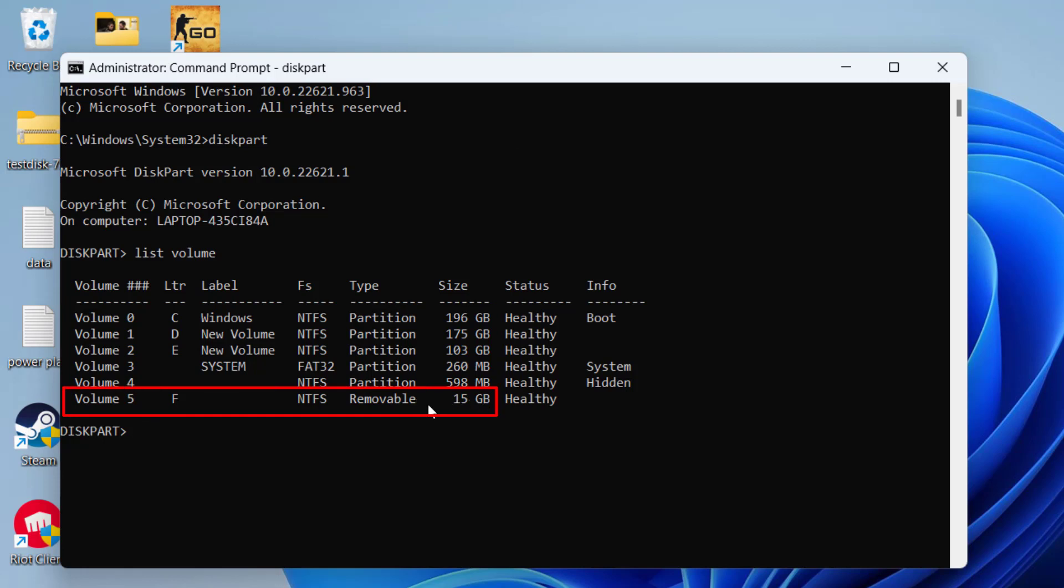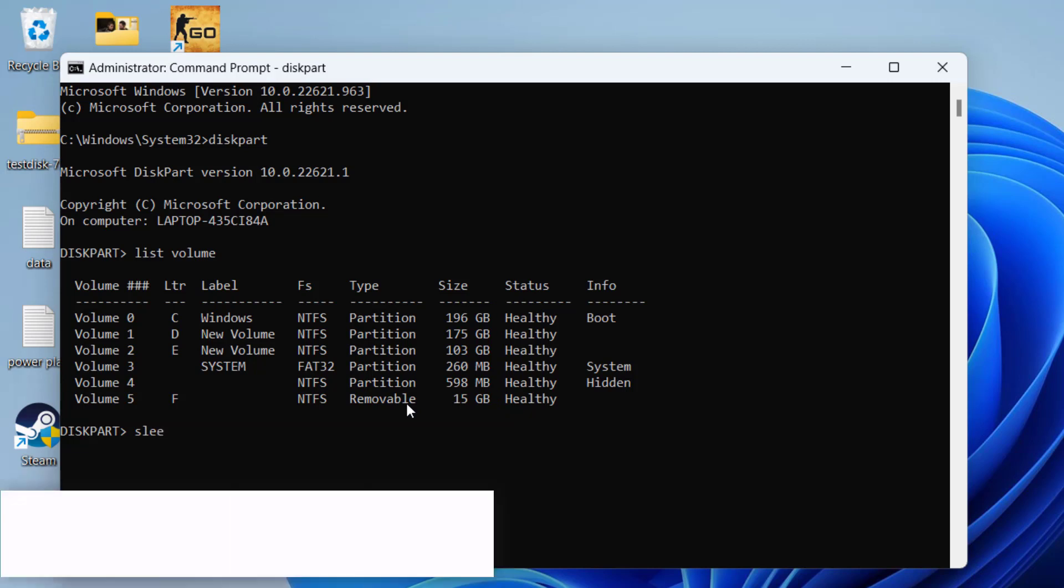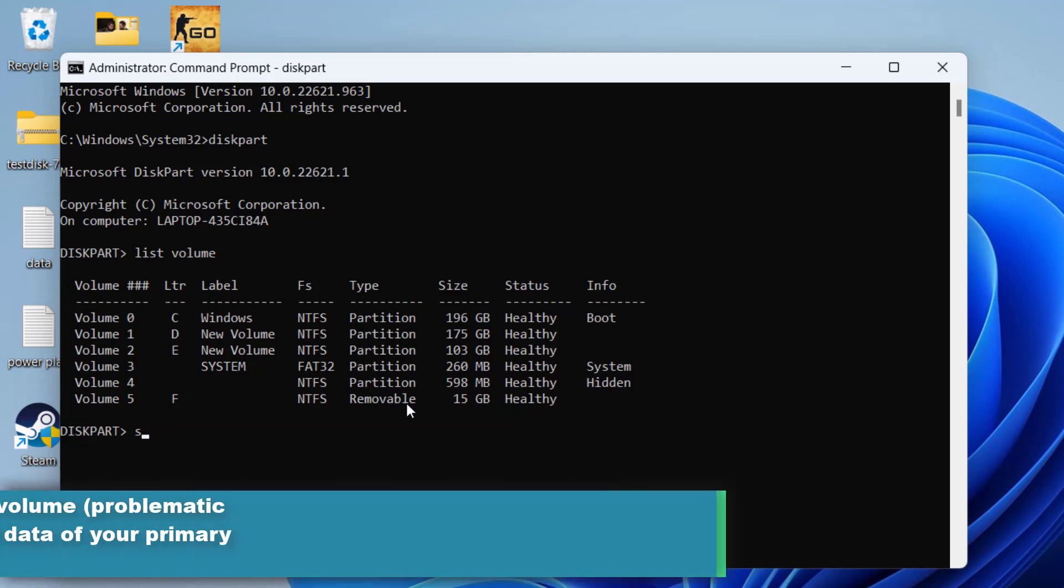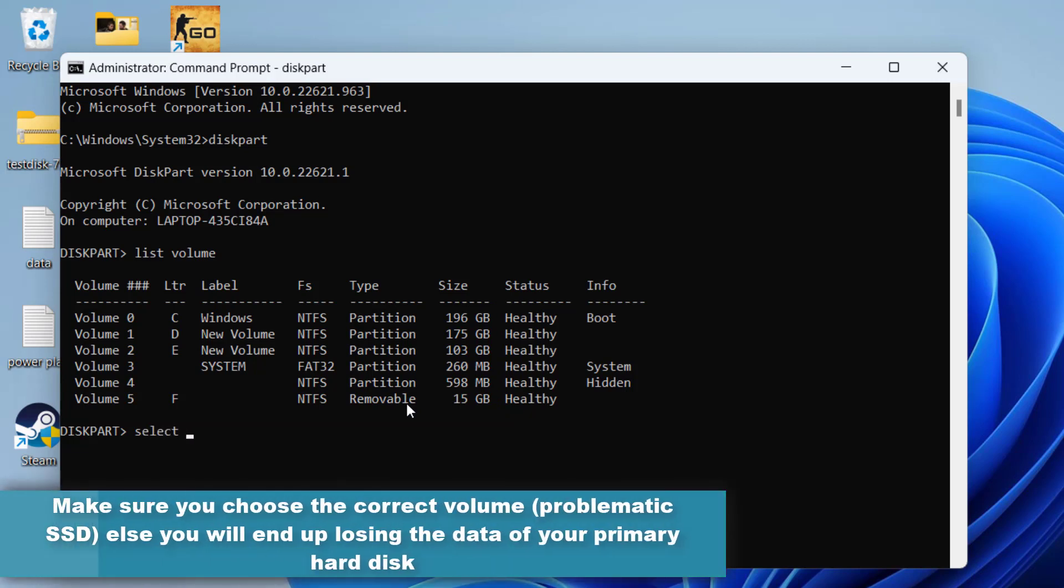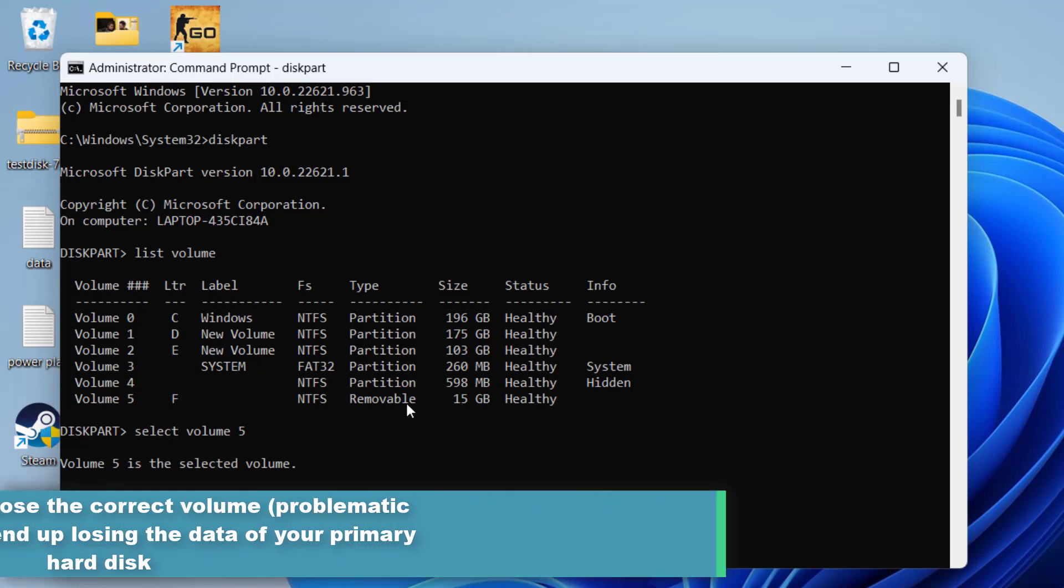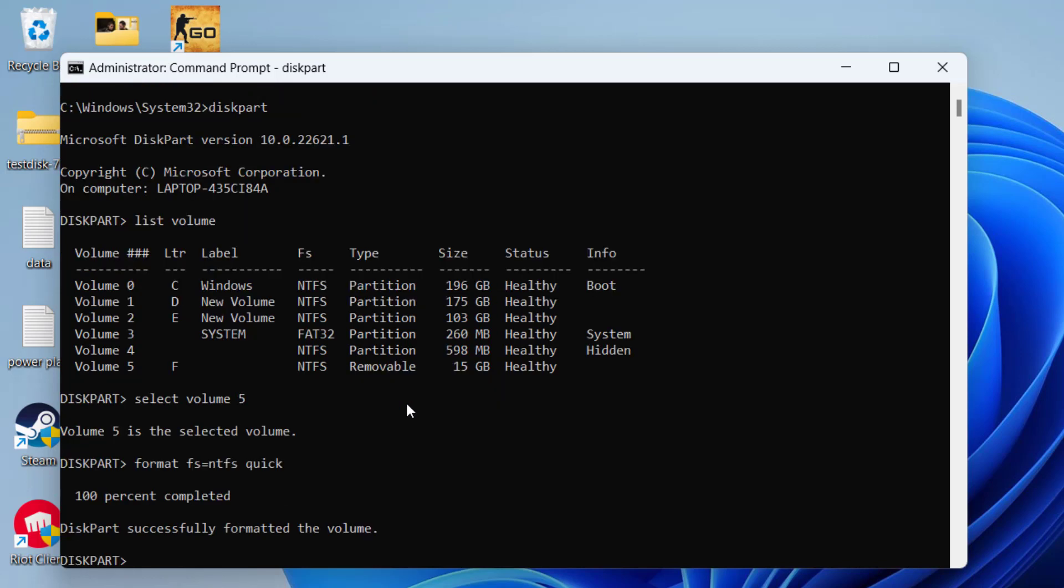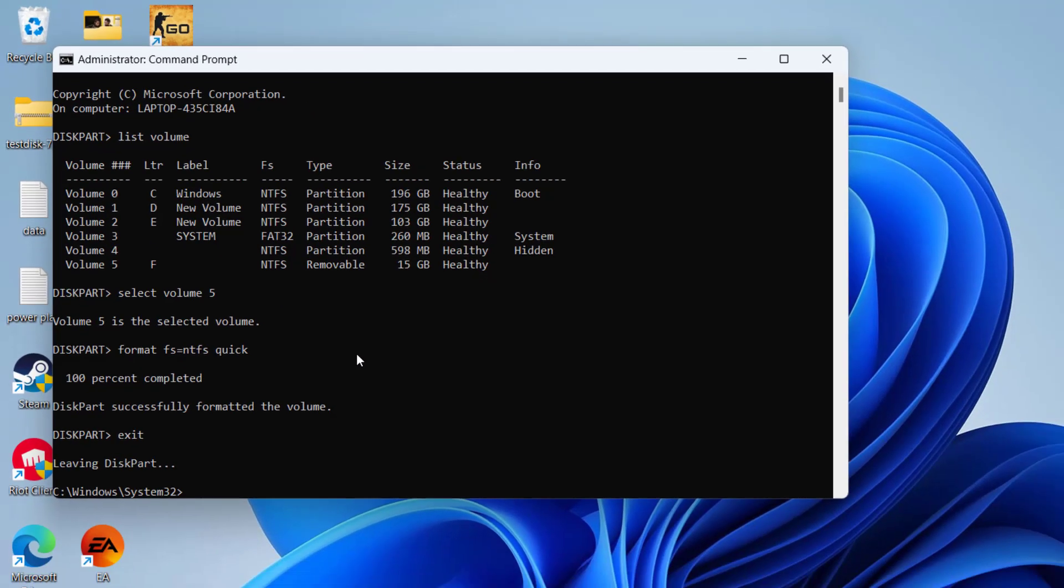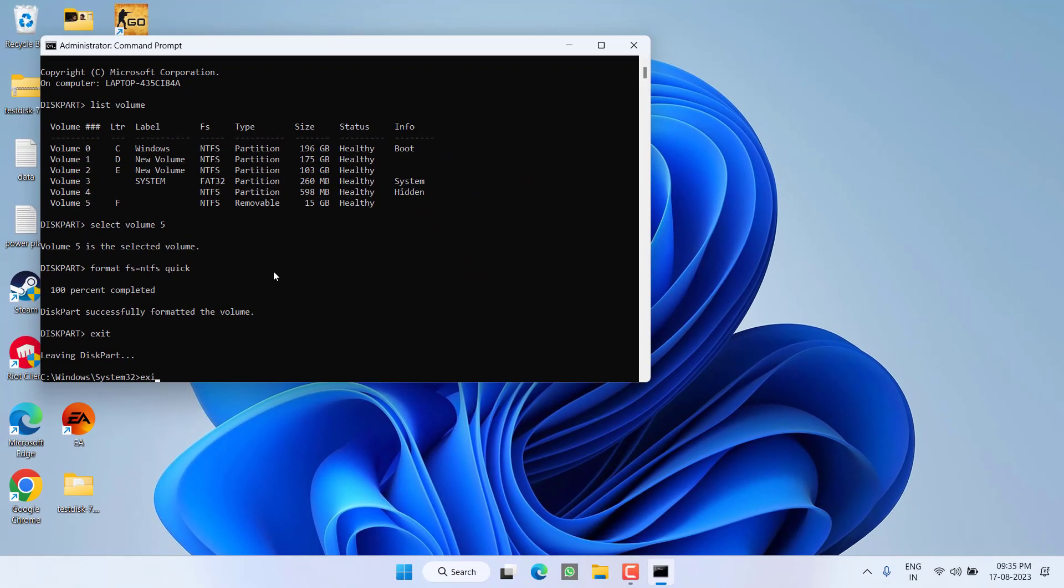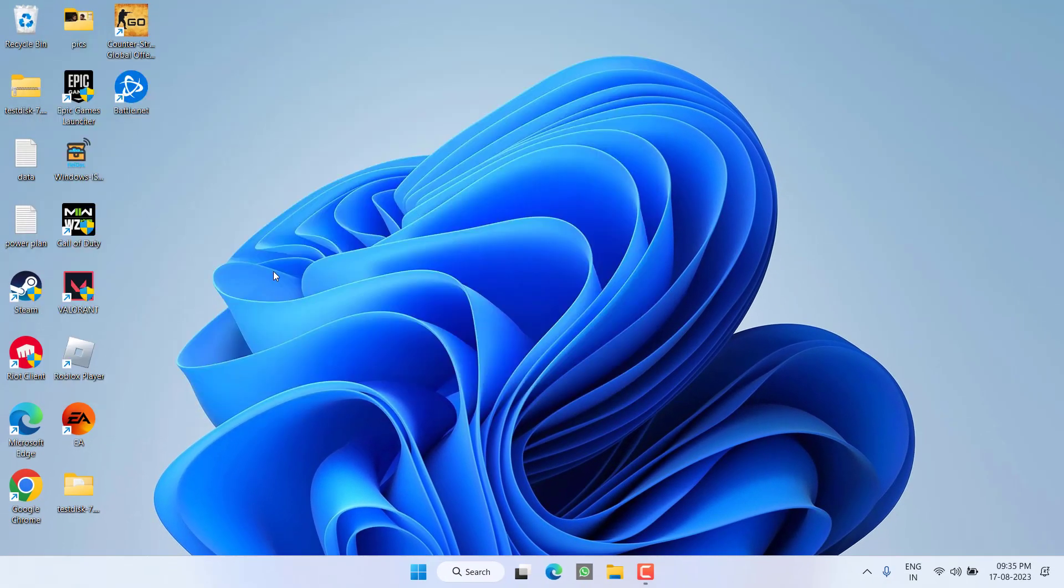So I'll type here select volume 5 and then hit the Enter key. Once selected, type here format space fs=ntfs space quick, and then hit the Enter key again. Wait for the command to finish the formatting part. Once formatted, type exit. Again, type exit and close the command prompt.